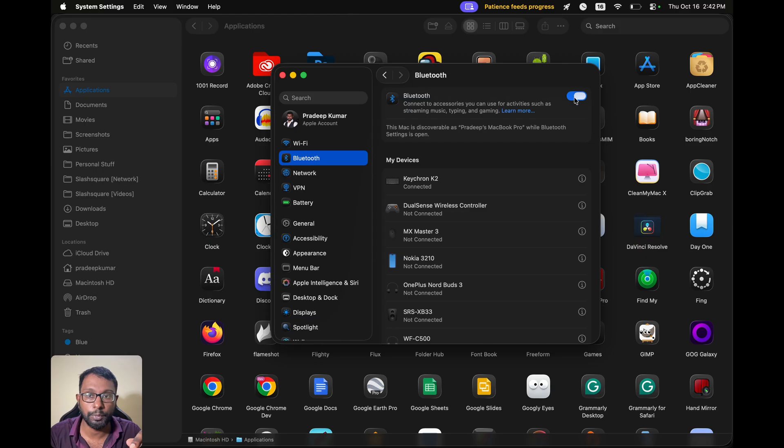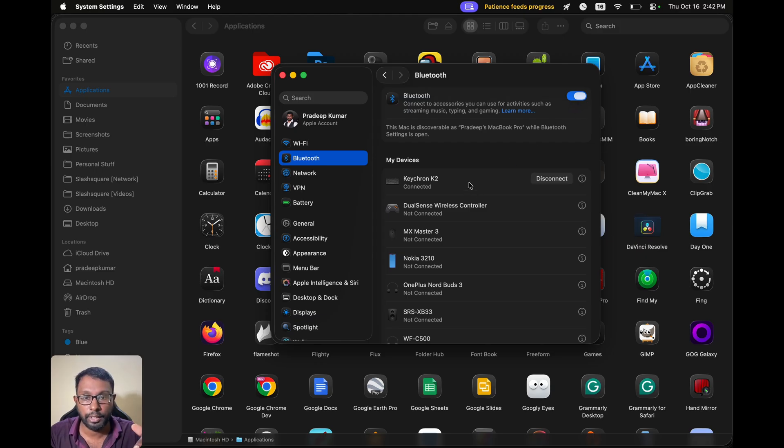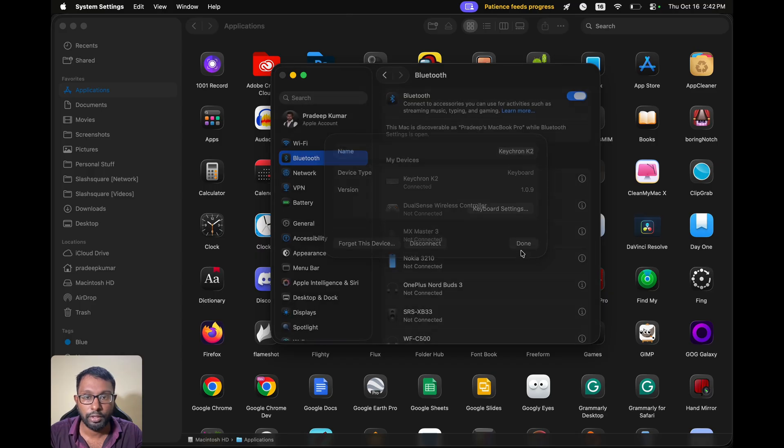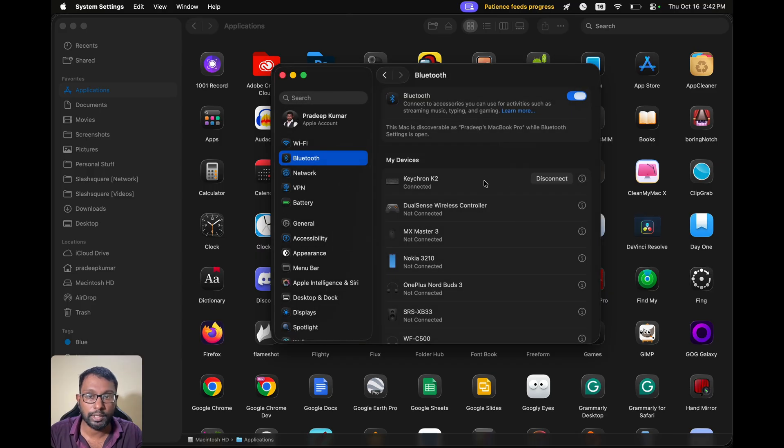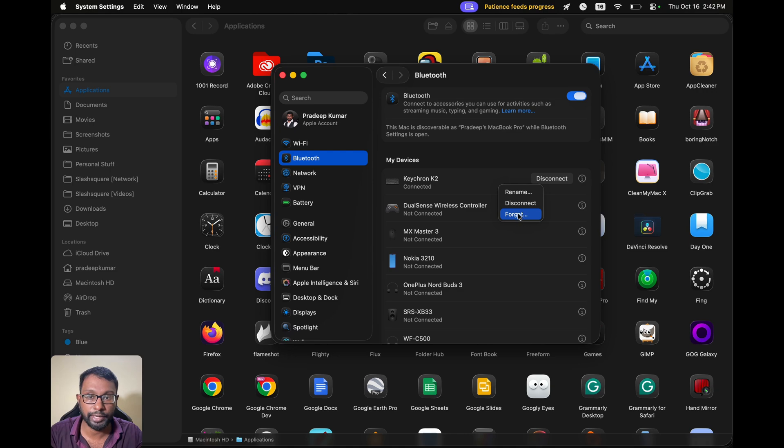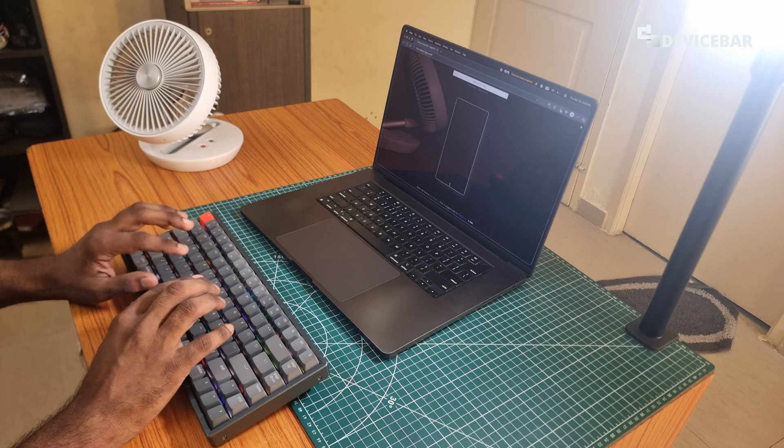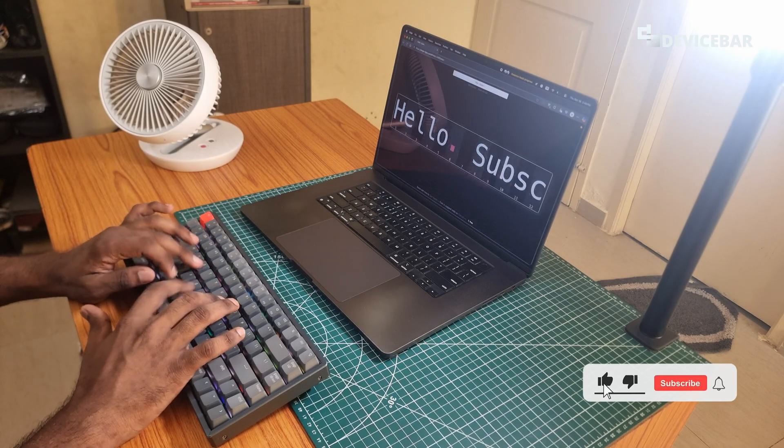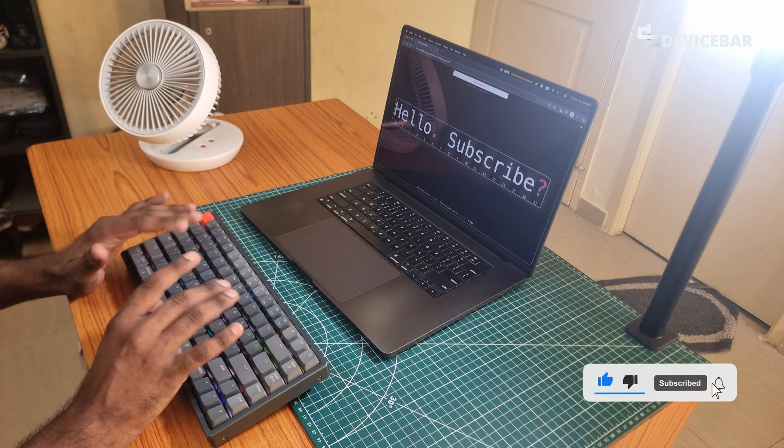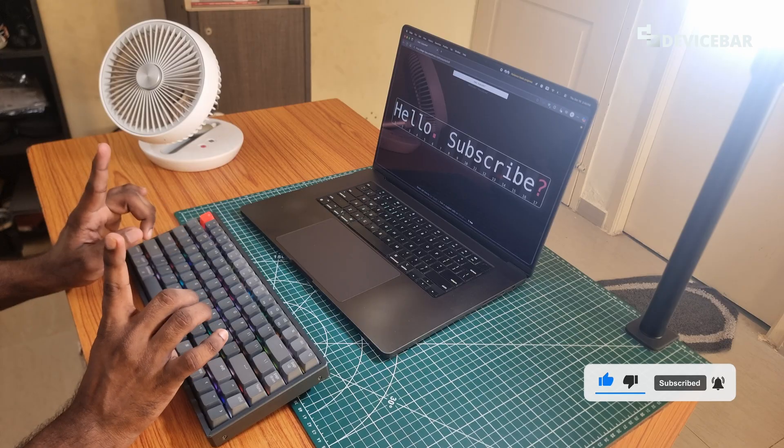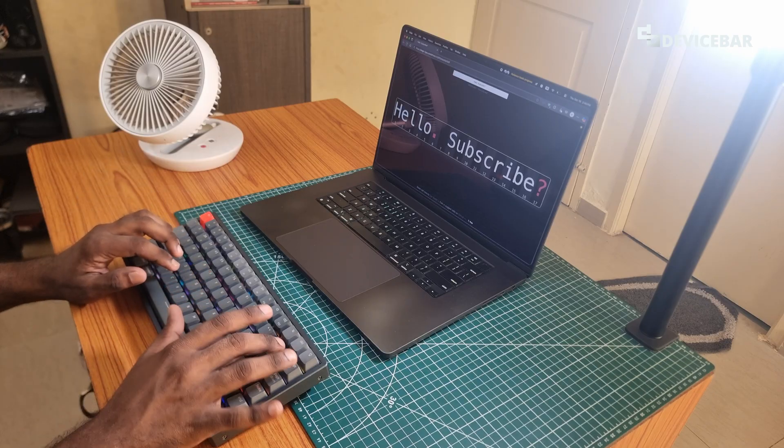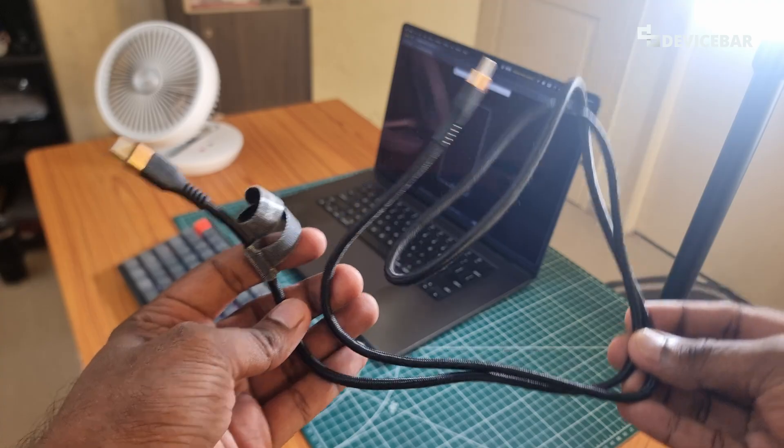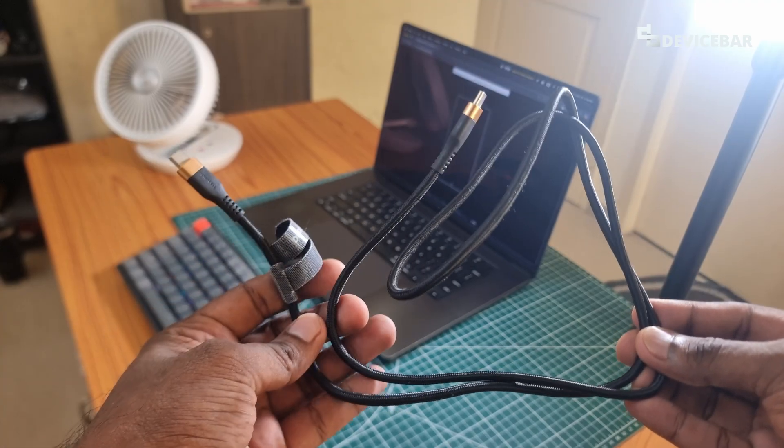So here we can also rename the keyboard if we want. If we want to disconnect we can select the disconnect option and we can select the forget option as well. That's all. And now we can type anything on the screen and it should work. That's all for the second method.